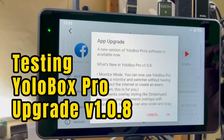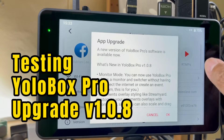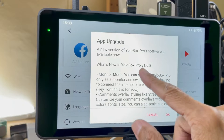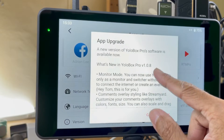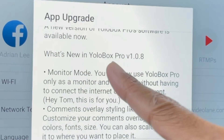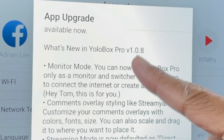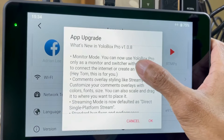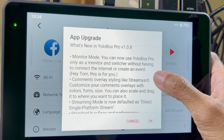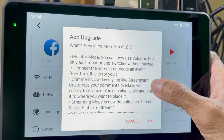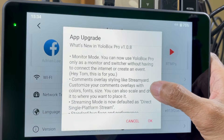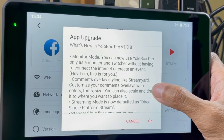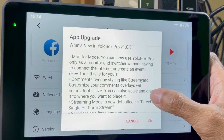Here we go again. In less than two weeks, we have yet another upgrade from YoloBox Pro. What's new in the YoloBox Pro version 1.0.8? The first one: monitor mode. You can now use YoloBox Pro only as a monitor and switcher without having to connect the internet or create an event.